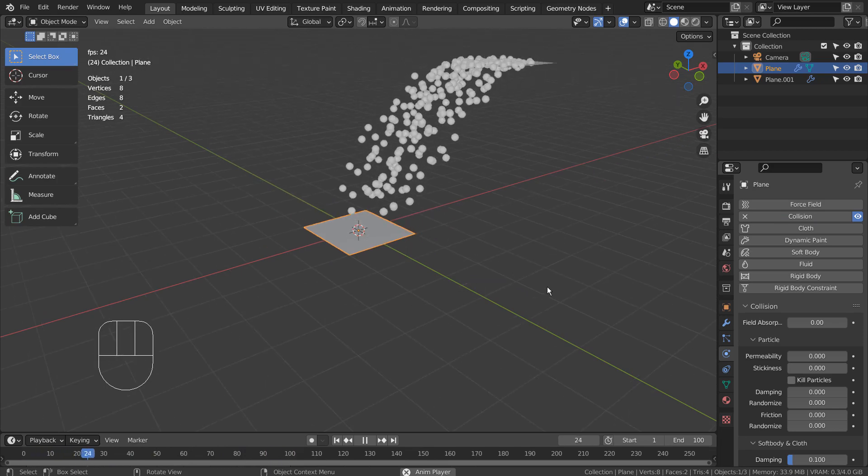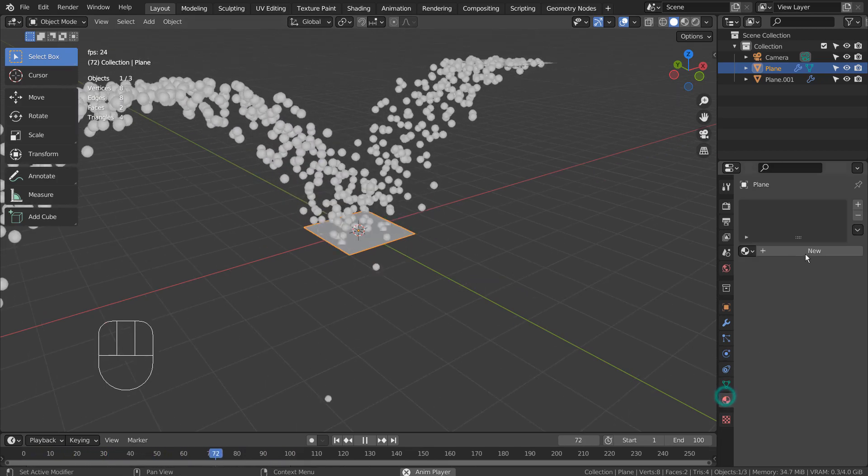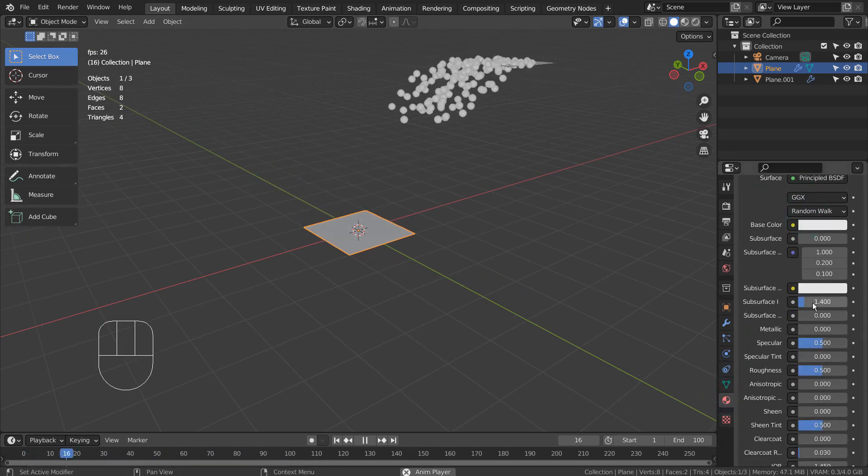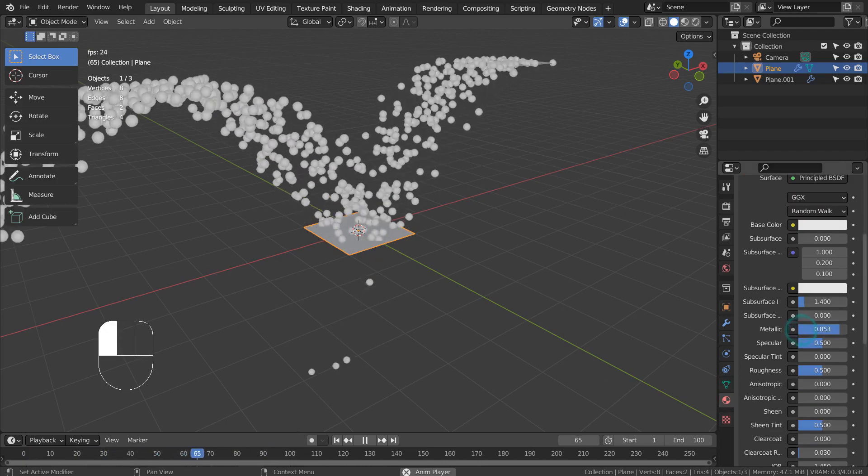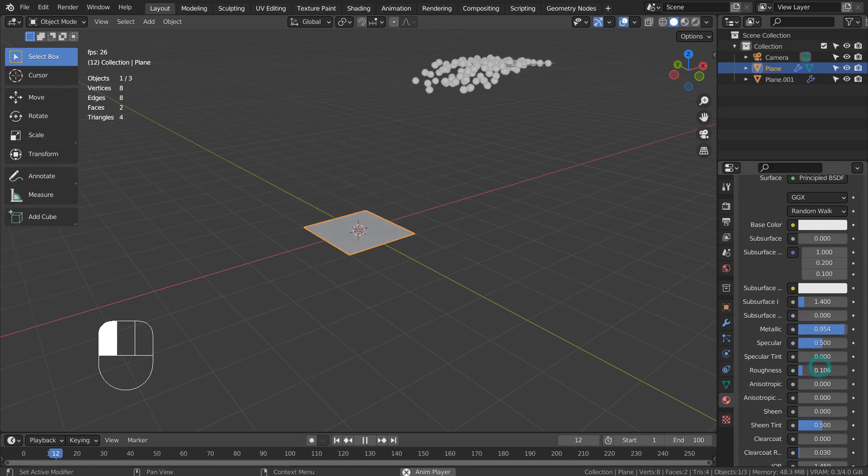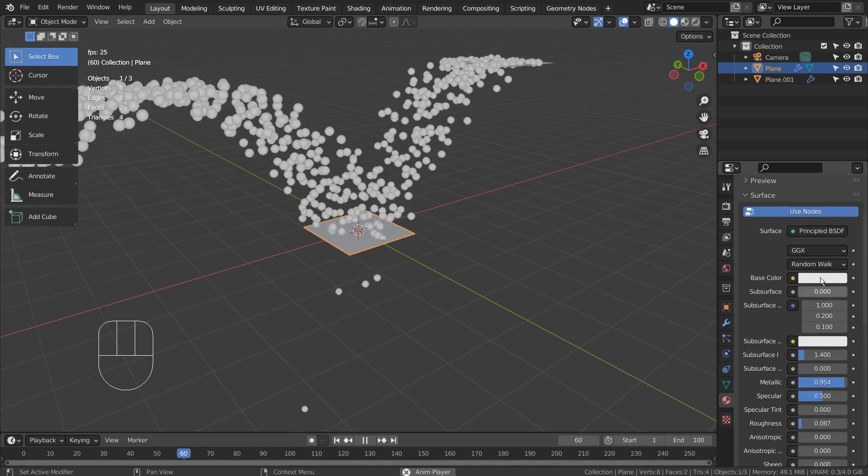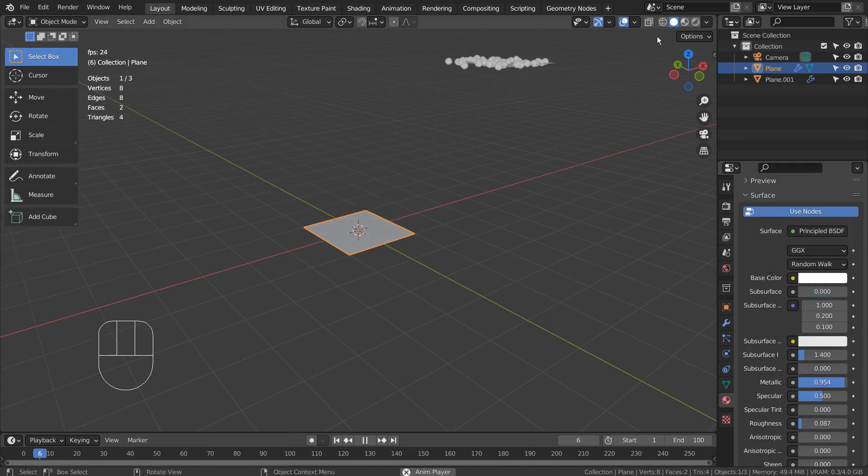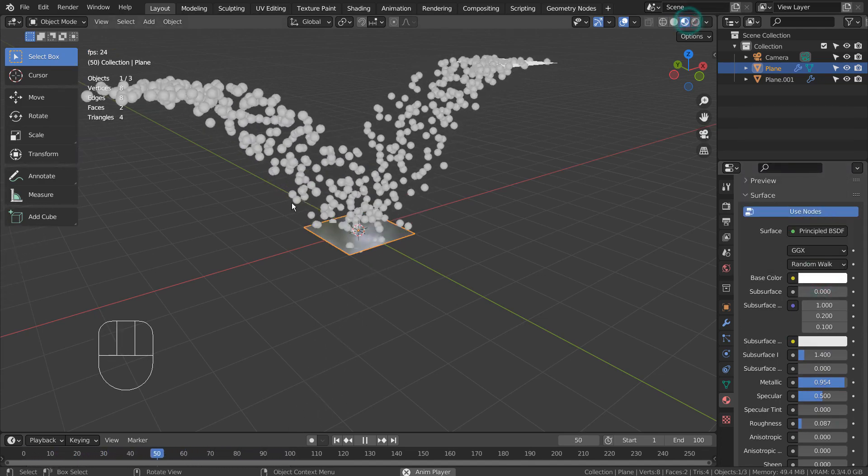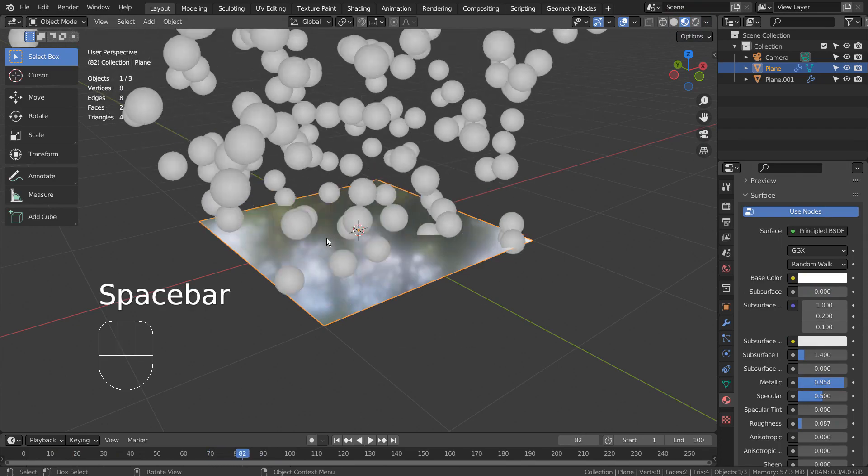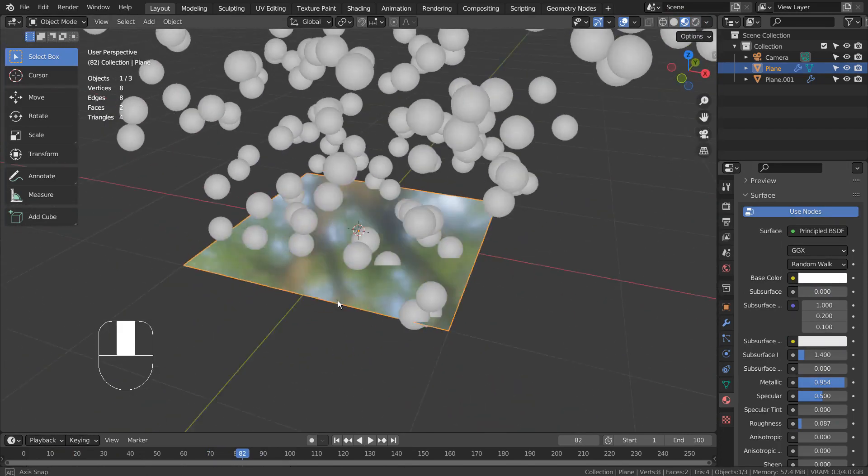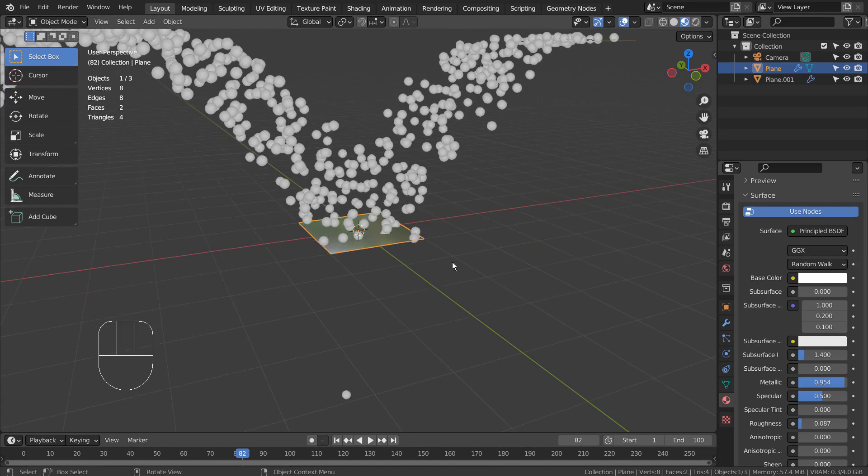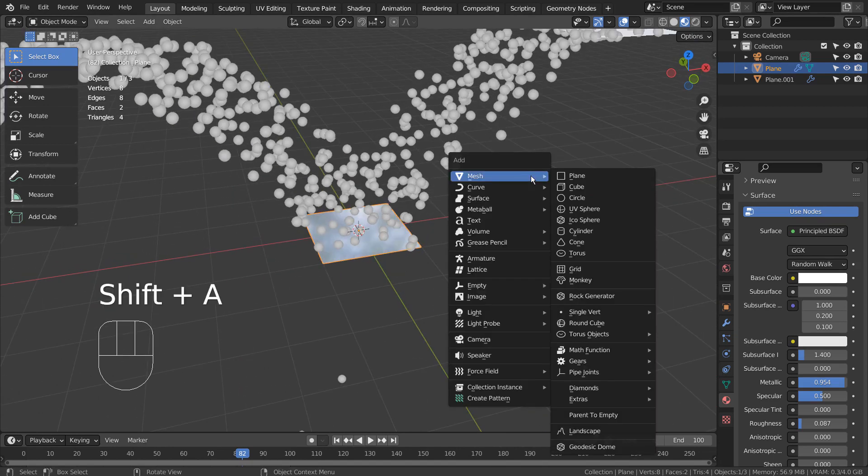By default, there's no reflection in Eevee. Let's add a UV sphere as the particle's render object.